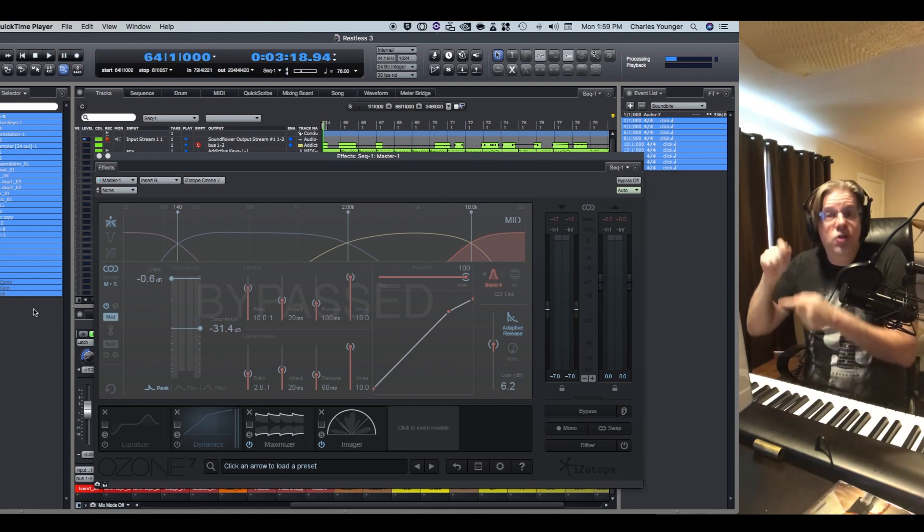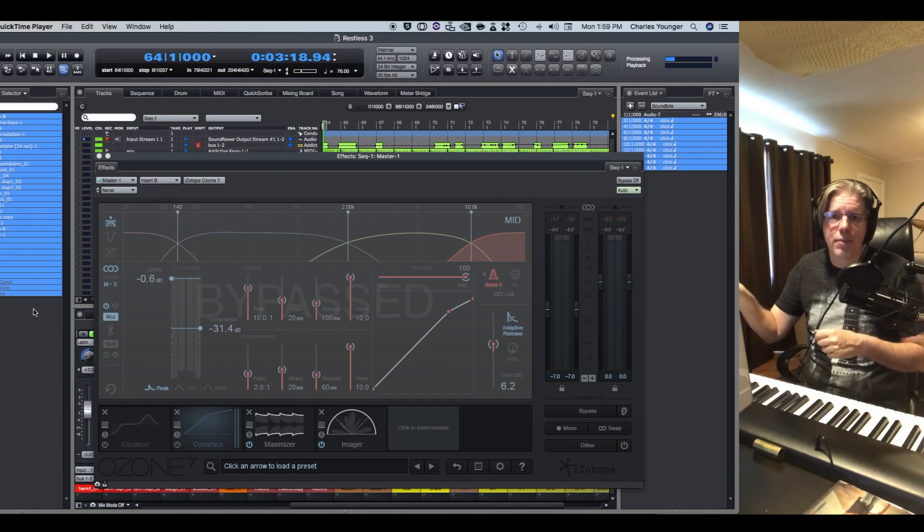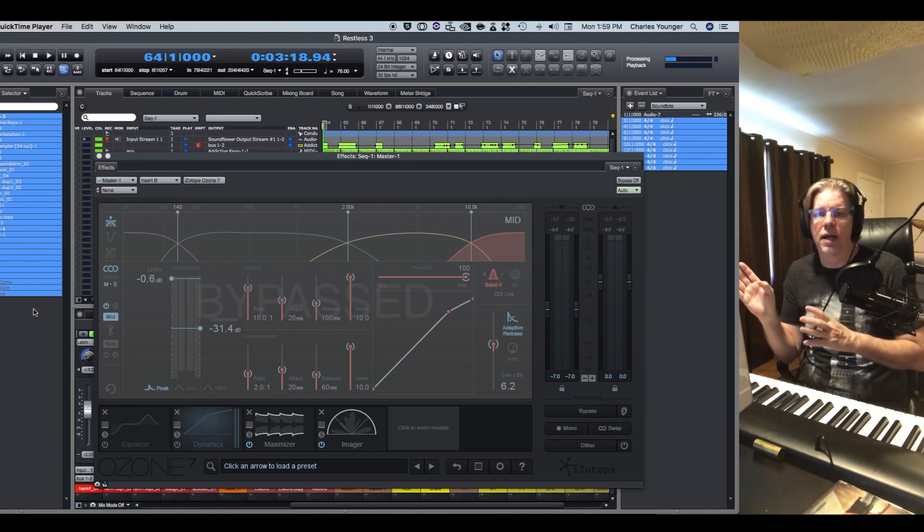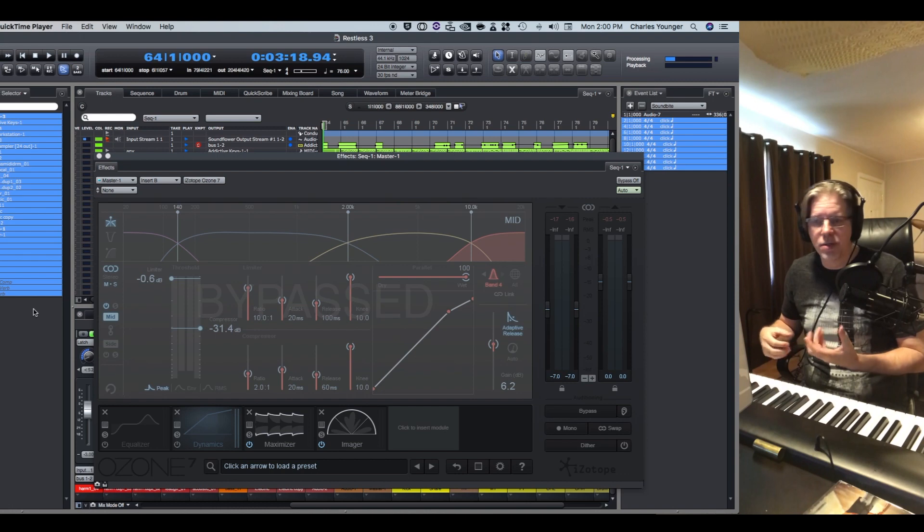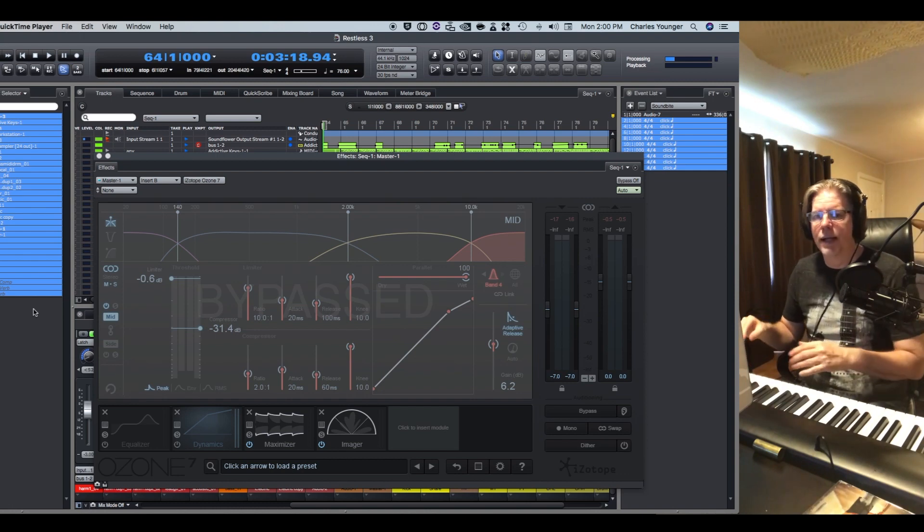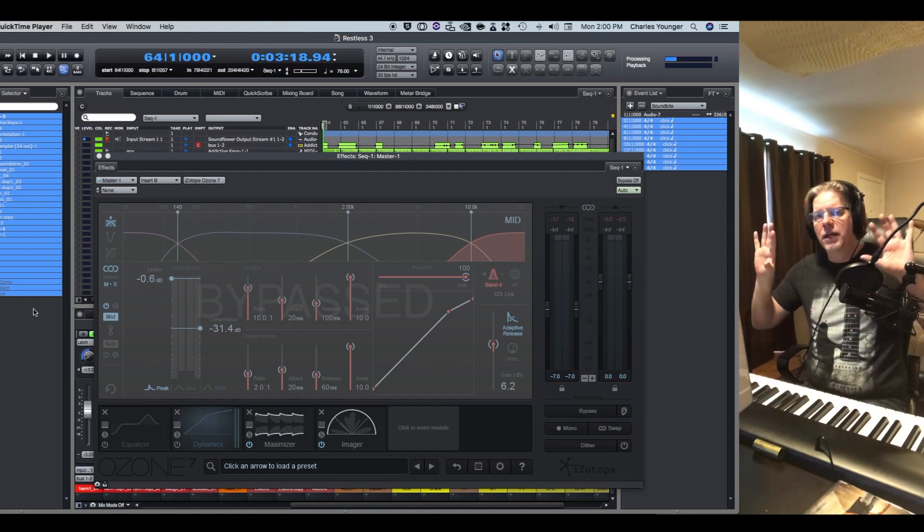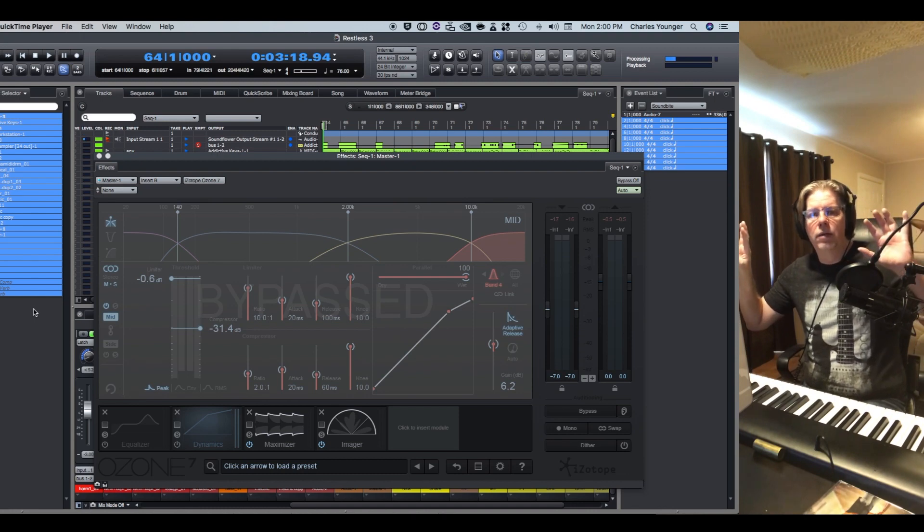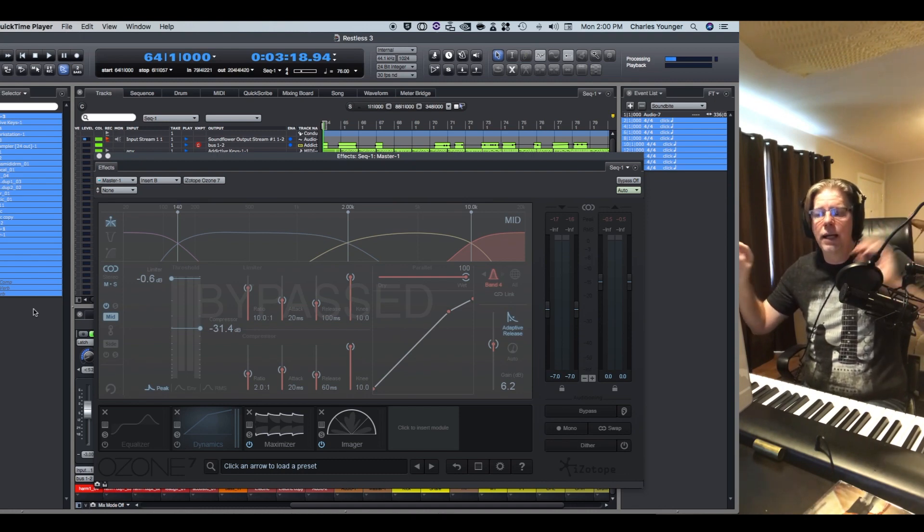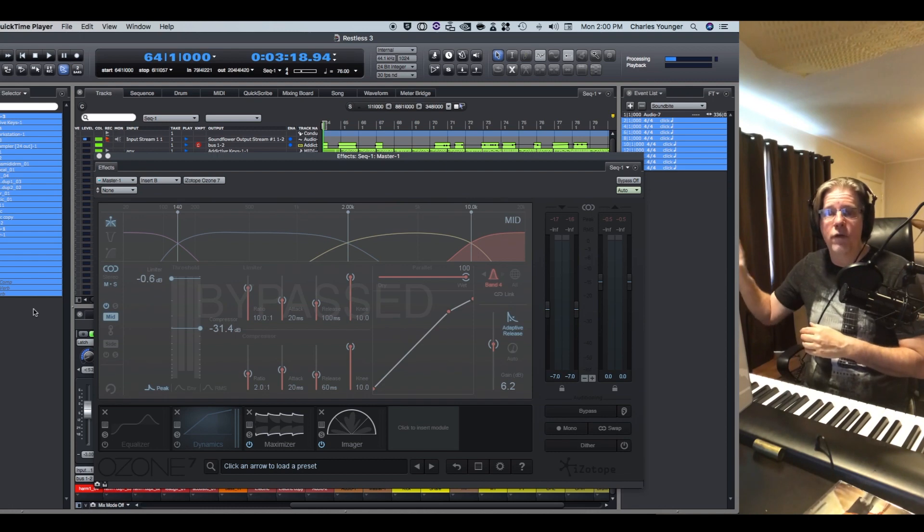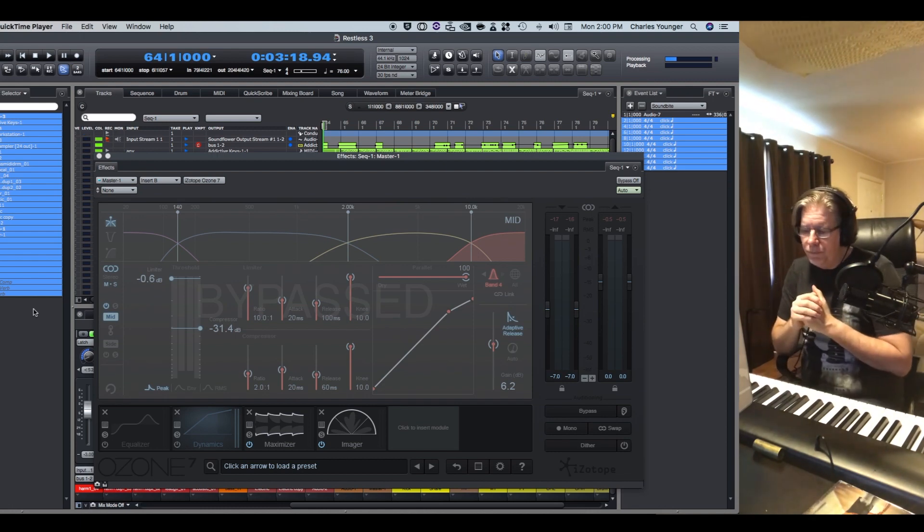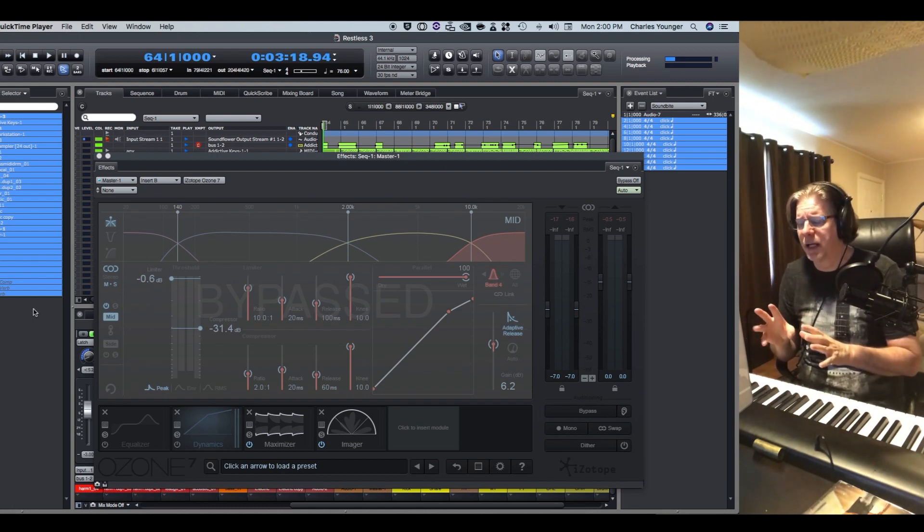When you have things like triangles and cymbals and tambourines, those you can pan hard left and right. High guitars, pianos, especially on the high notes, those tend to be very stereographic. And when you pan them left or right, you can really tell, oh that's way over there or that's way over there.